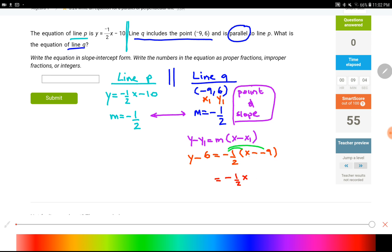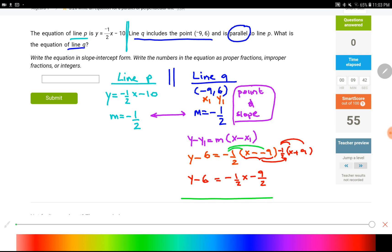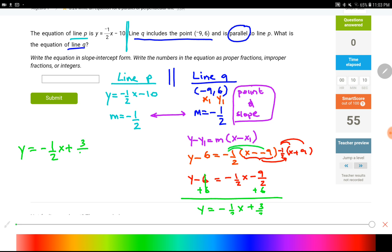Let's simplify the right side first: x minus negative nine is x plus nine. Distributing negative one-half: −(1/2)x, and −(1/2) times 9 is −9/2. So the right side is −(1/2)x − 9/2. The left side is y − 6. Adding 6 to both sides, the final answer is y = −(1/2)x + 3/2.